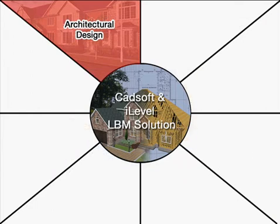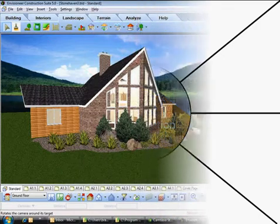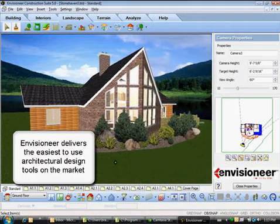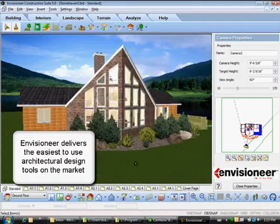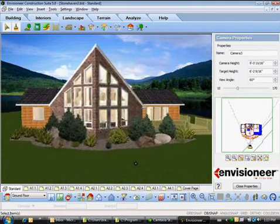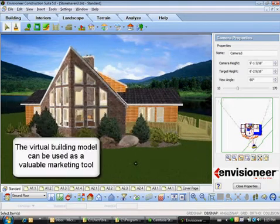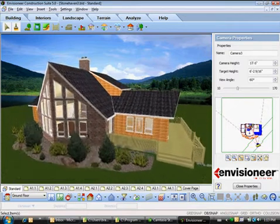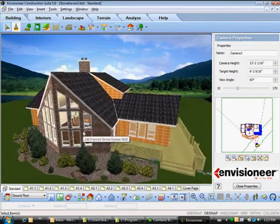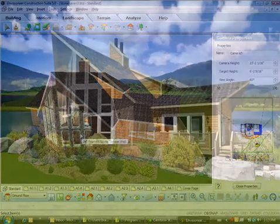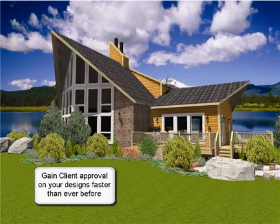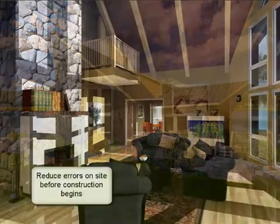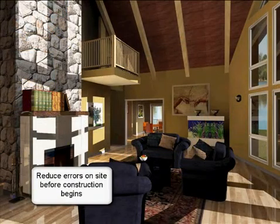At the architectural design phase, the designer uses Envisioneer, which delivers the easiest-to-use design tool on the market to create a virtual 3D building information model. This model at the early stages is a valuable marketing tool and is essential in selling clients early on the design concepts, as well as reducing confusion and errors on site before construction ever begins.